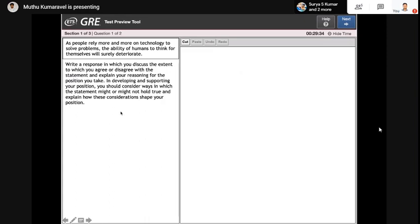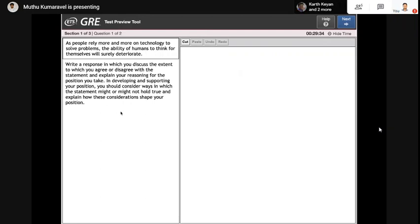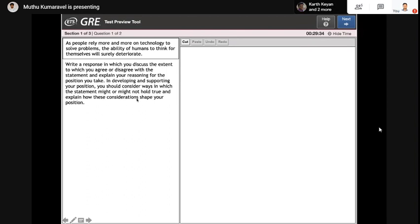In developing and supporting your position, you should consider ways in which the statement might or might not hold true and explain how these considerations shape your position. What you need to write: first paragraph — paraphrase the issue. Second paragraph — state your point, meaning do you accept or oppose the issue? Articulate it in a paragraph, not just by saying 'I oppose.' Third paragraph — explain why you oppose or support the issue. Fourth paragraph — a real-life example, not a made-up one. If you are not sure of an example, leave that paragraph. The conclusion paragraph should support the last line of the question, justifying that whatever you said holds true from your point of view.